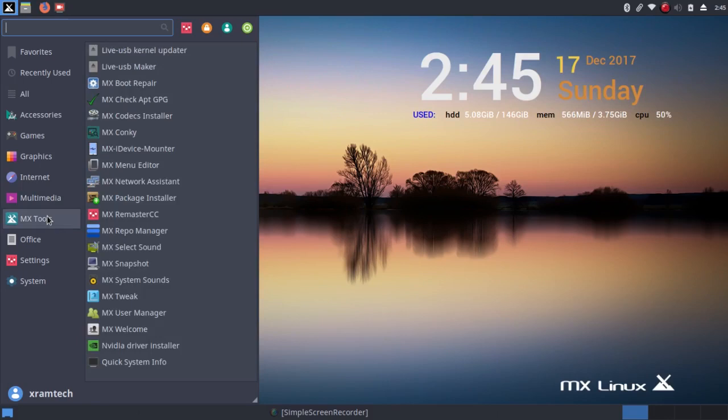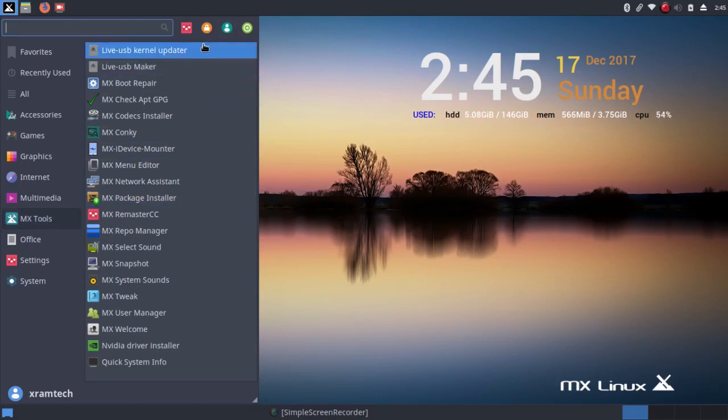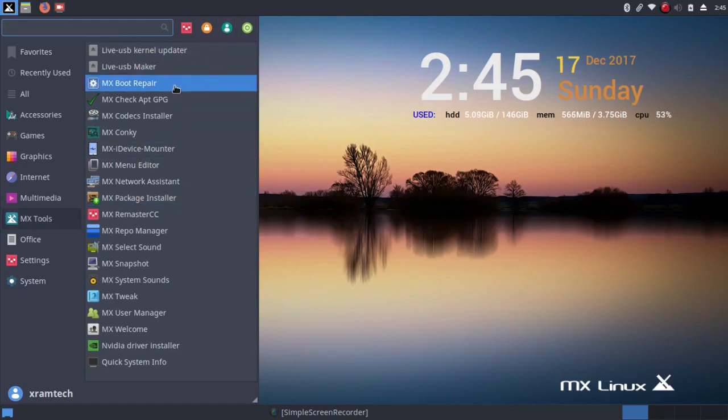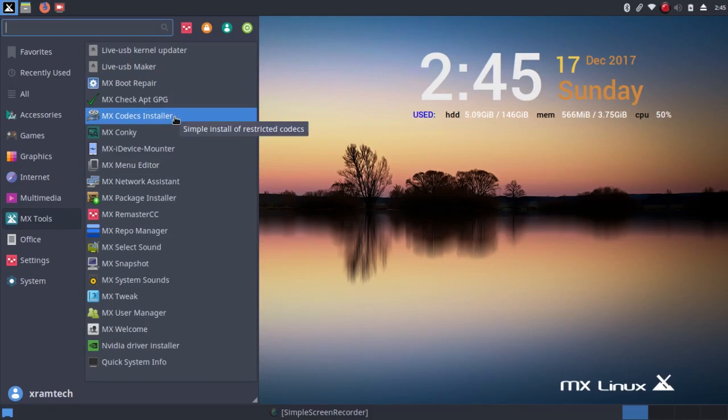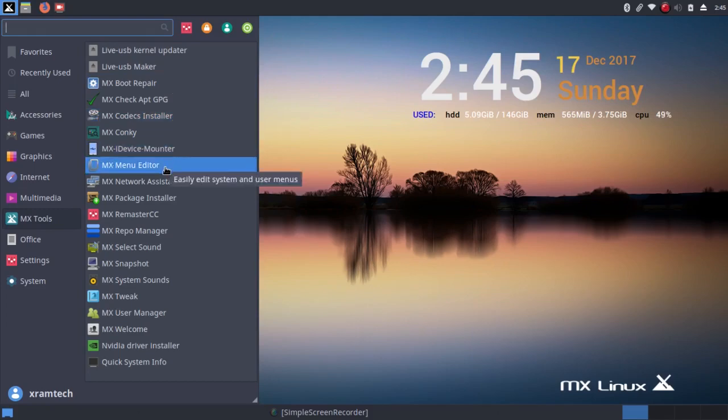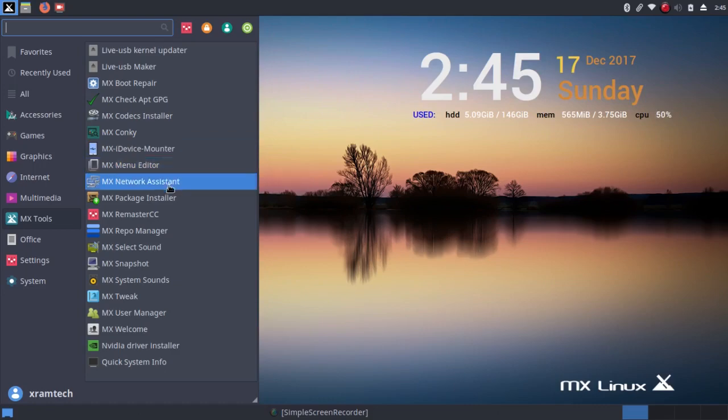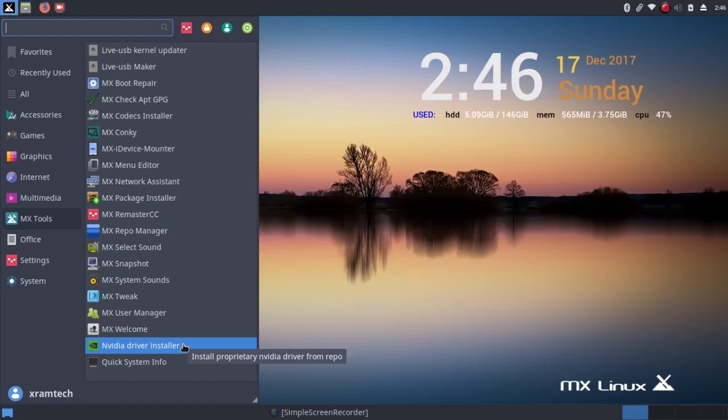Now, MX Tools is quite an extensive category. There's some interesting things here. There's a Kernel Updater, a Boot Repair, a Codex Installer which I've already used, a Menu Editor, the MX Package Installer which I'll go into, NVIDIA Driver Installer, and the Quick System Information.